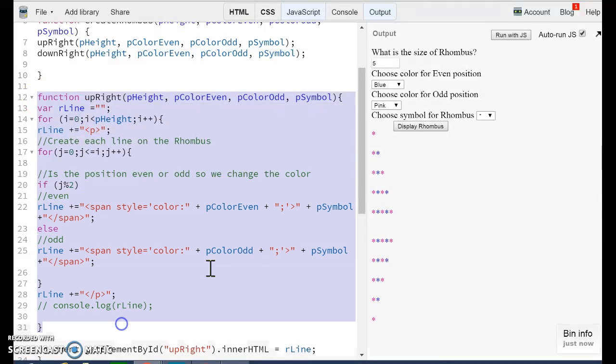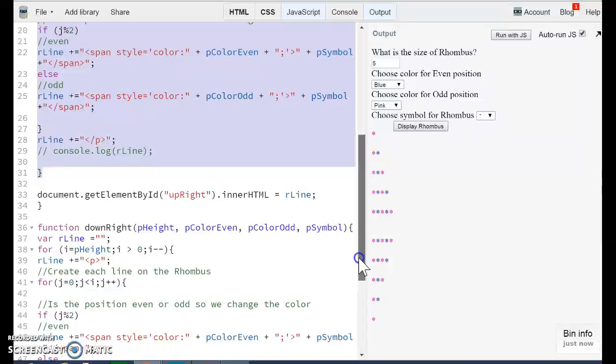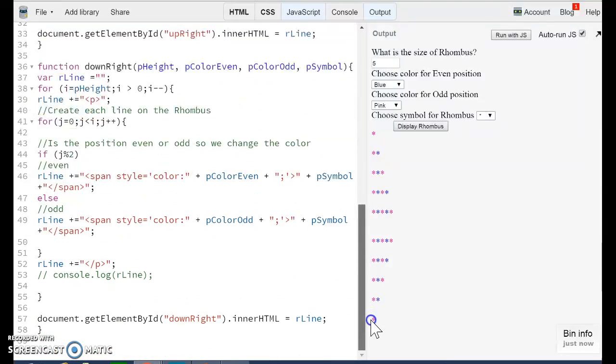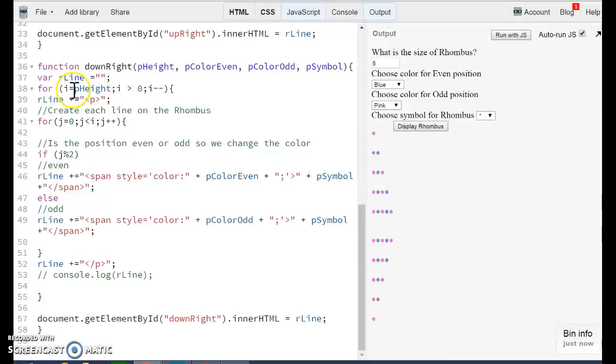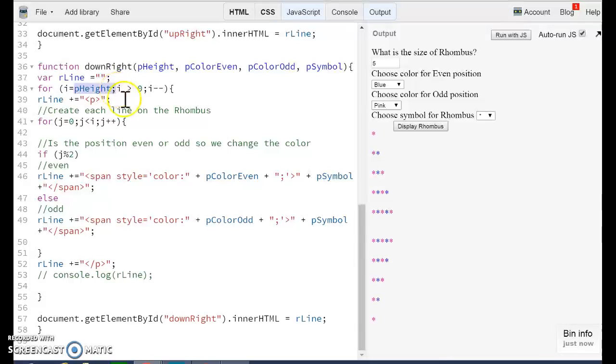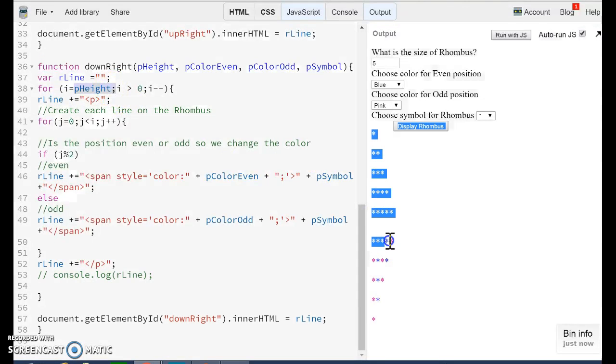So this is the function for the up right. The function for the down right is exactly the same, but it's inverse. First, we print as many asterisks as we want. But we are going to start using the height as our guideline. So we are going to print five asterisks.